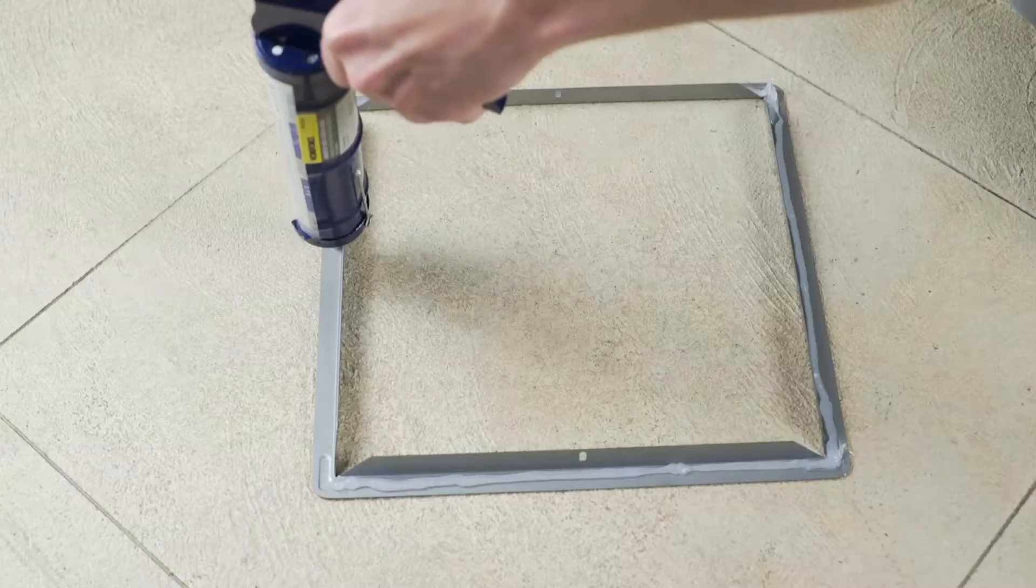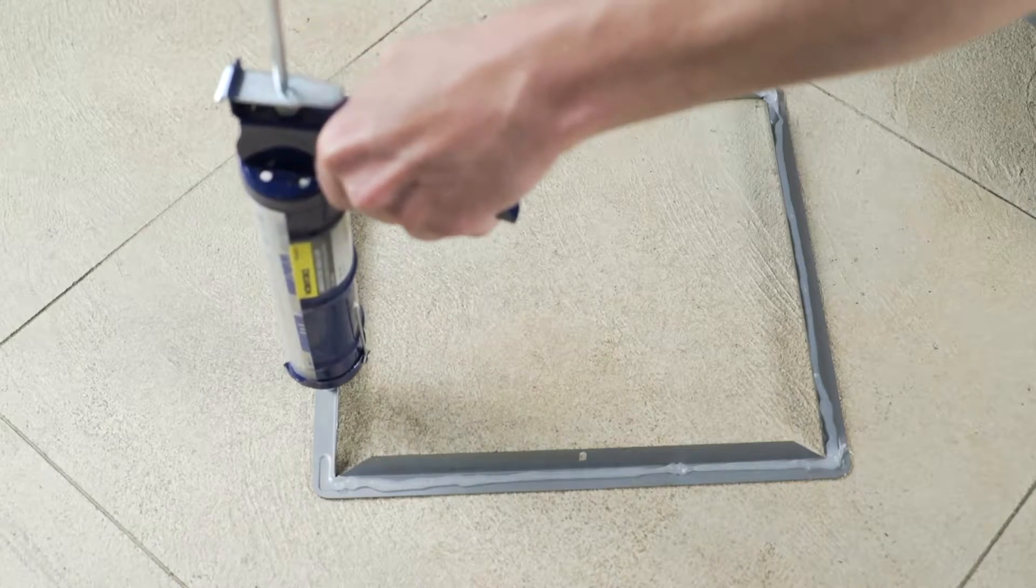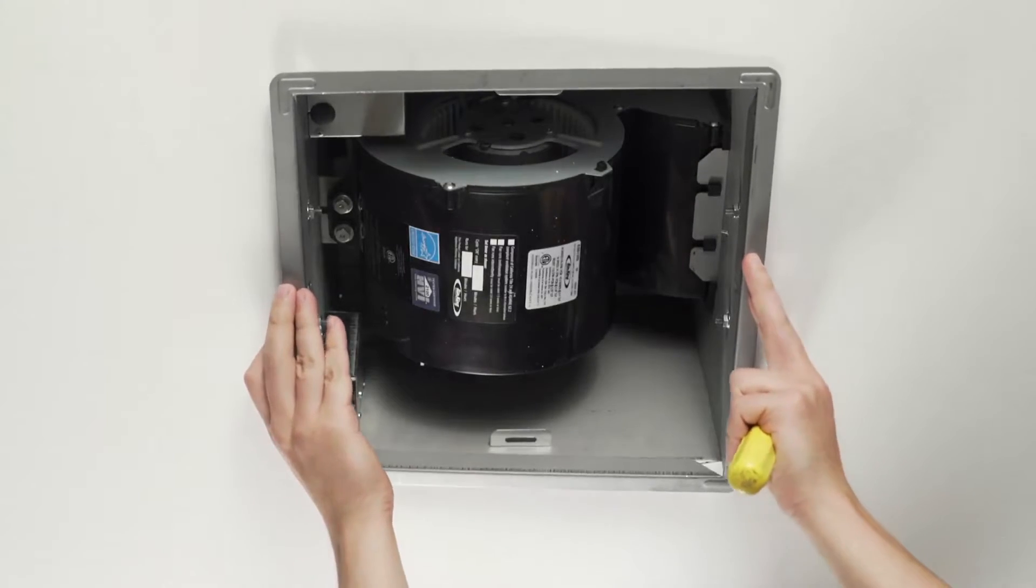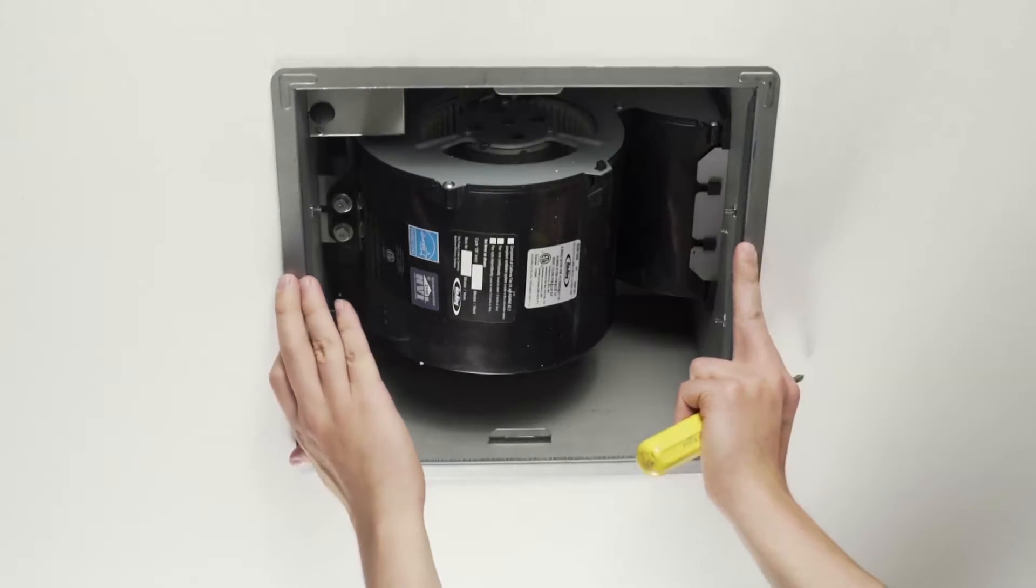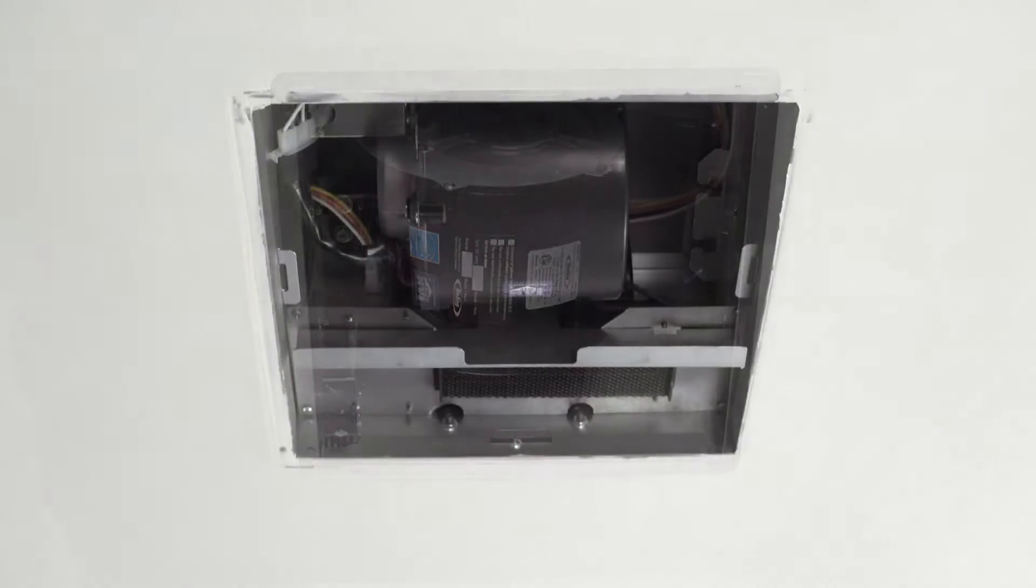Install the sealing flange by placing an approved sealant around the edge of the flange and lift into place. Seal the drywall around the unit so it is flush.